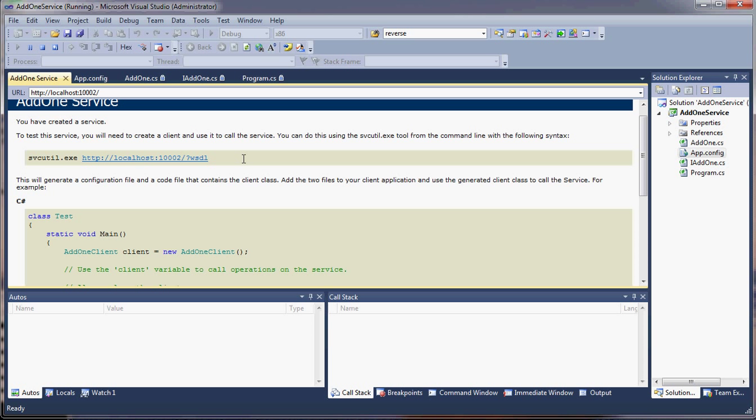And in my next video, we'll set up the client and make it work. Thank you.